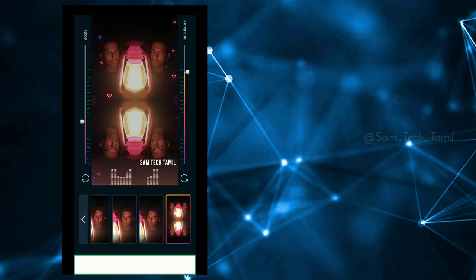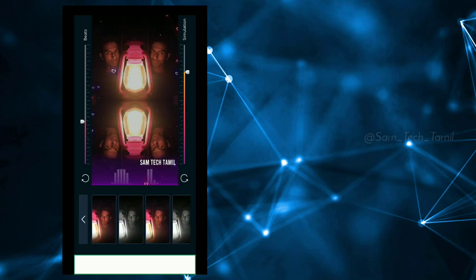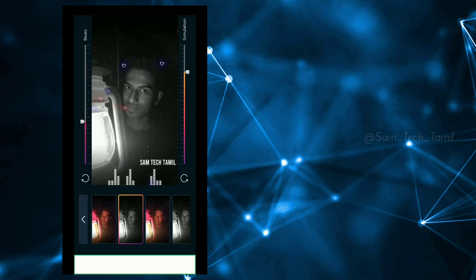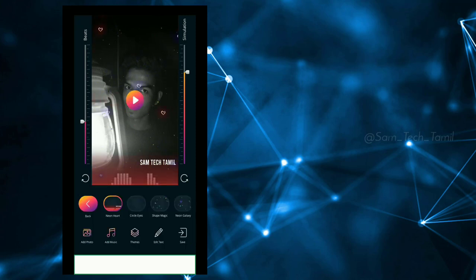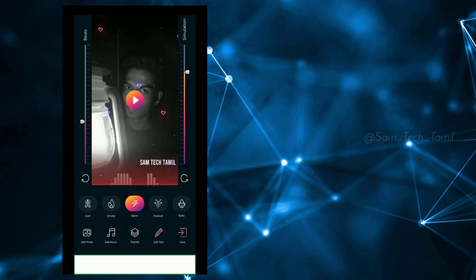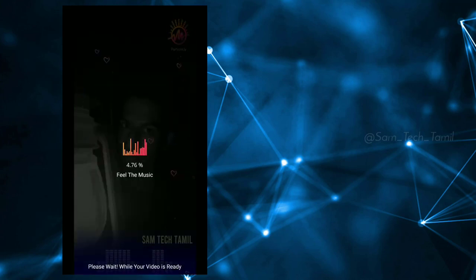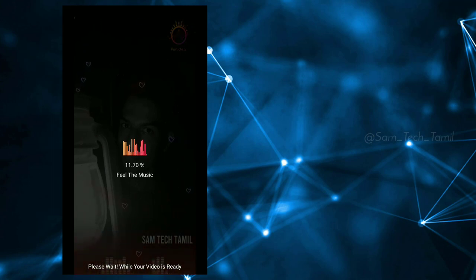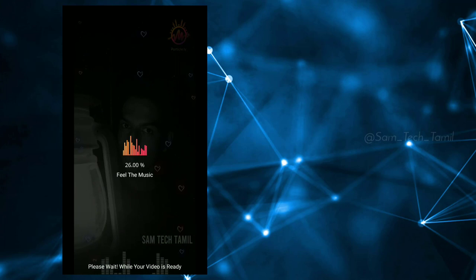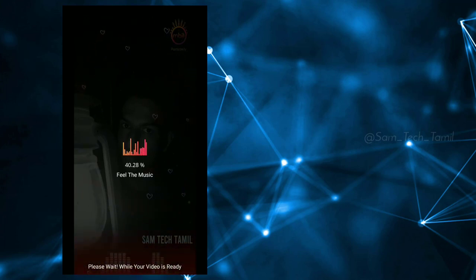Okay, let's edit it. If you want to select it, click the save button. If you want to edit it, you can edit it. You can edit it in WhatsApp status. If you want to edit it, it will be very custom.